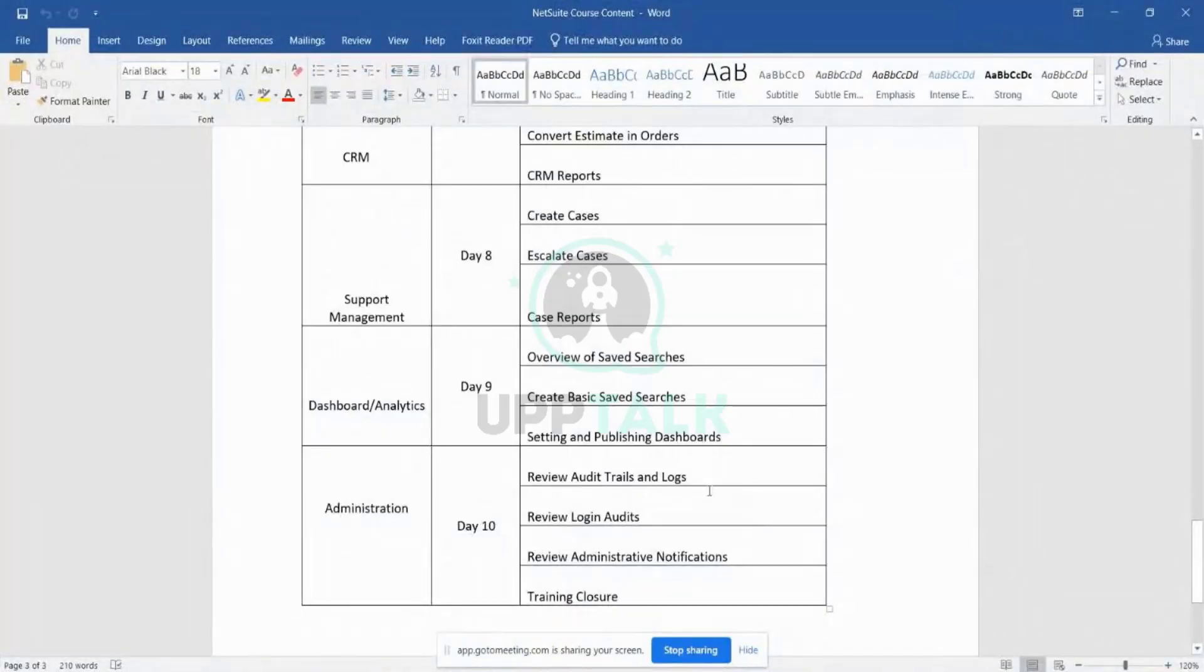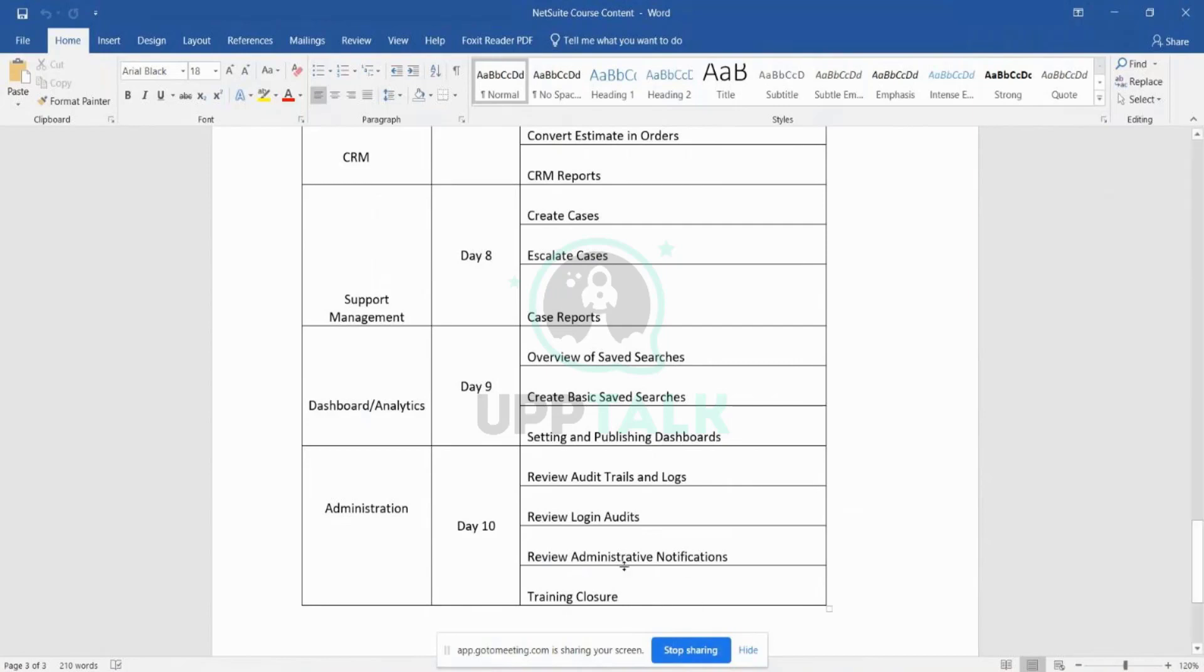We have login audits, so if you want to see who is logging in with your NetSuite instance, from which IP address, and whether they were successful or not, you can see all that information in the review login audits. Let's quickly jump back to NetSuite.